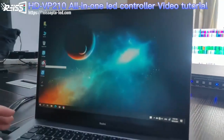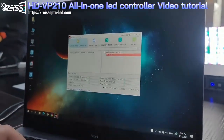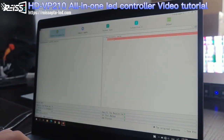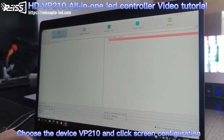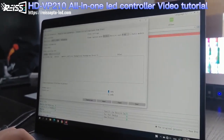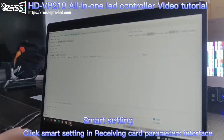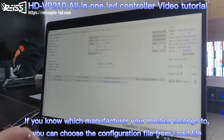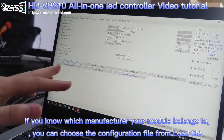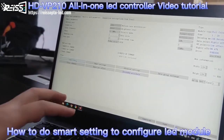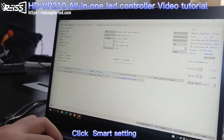Firstly, we double-click to open the HD-SAT software, and choose the VP210. Then click screen configuration. We need to click the receiving card parameters. We can load a configuration file from the files included with the software, or we can use smart setting to configure the LED module.